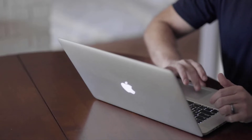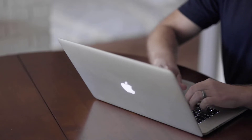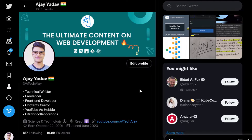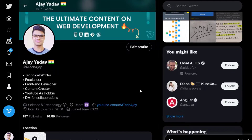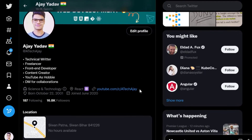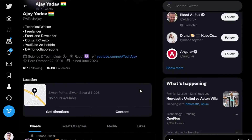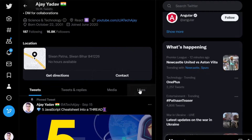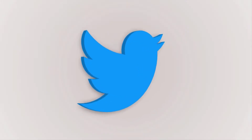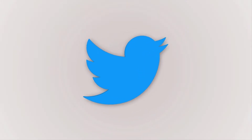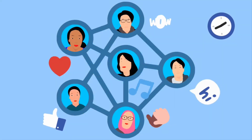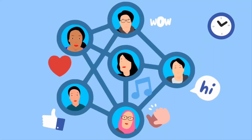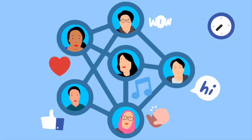As a content creator, I know how much time it takes to create a single post. It takes me more than 4 hours to create a single post. Once a post has been created, you want to share it across all social media. Then either post your content individually across all platforms, or you can use a tool that helps you post your content across all social media.